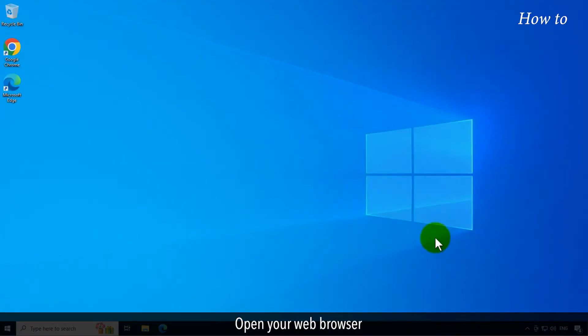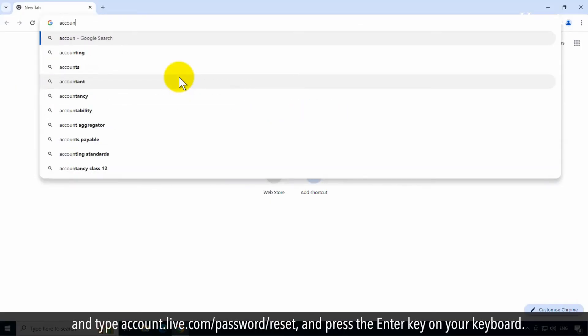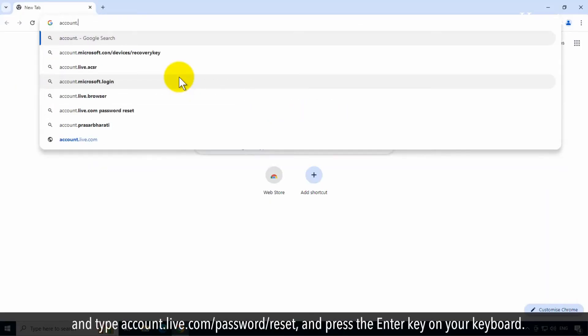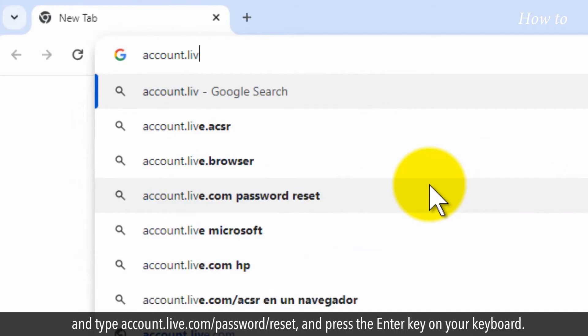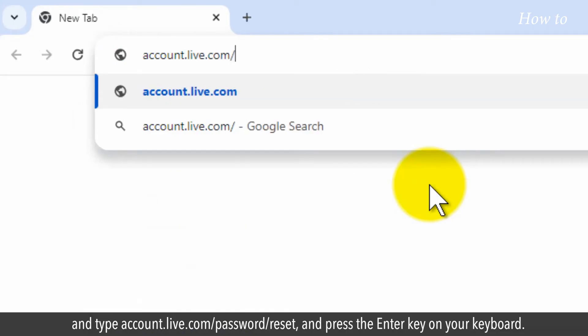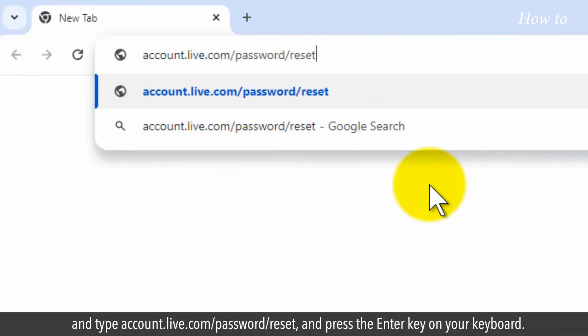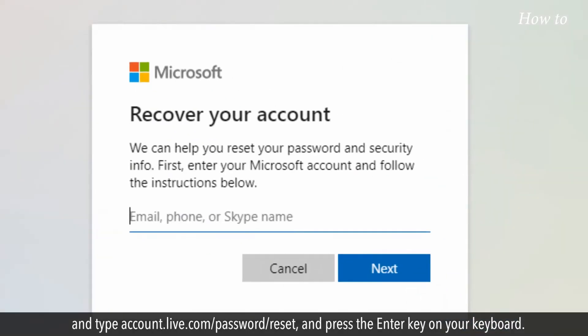Open your web browser and type account.live.com/password/reset, then press the Enter key on your keyboard.